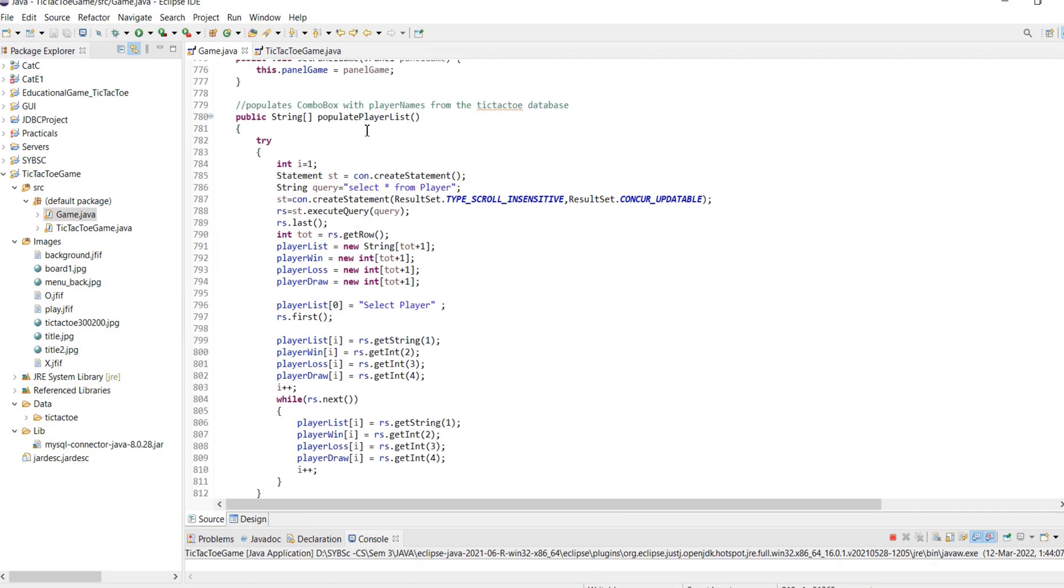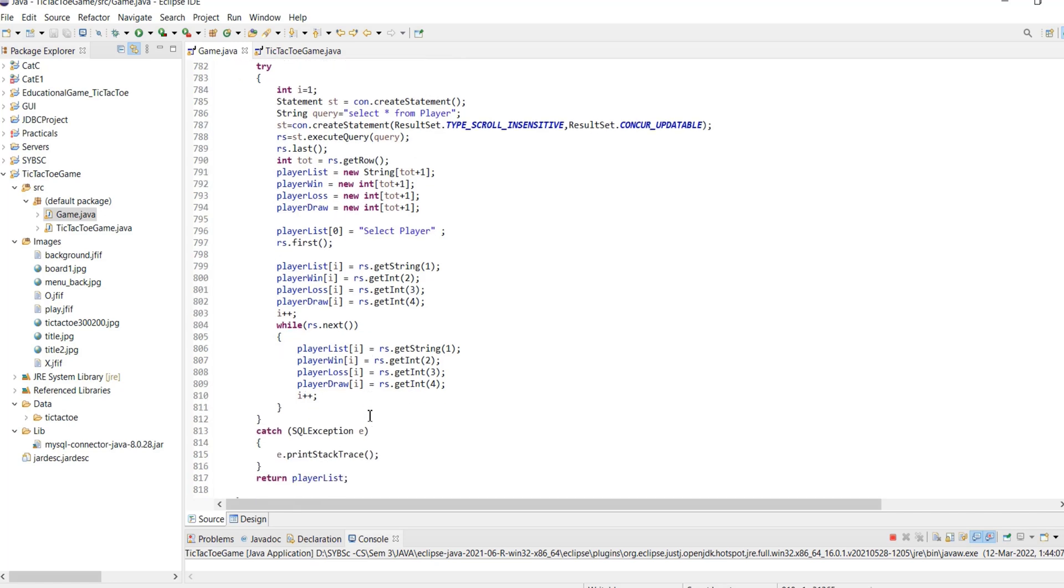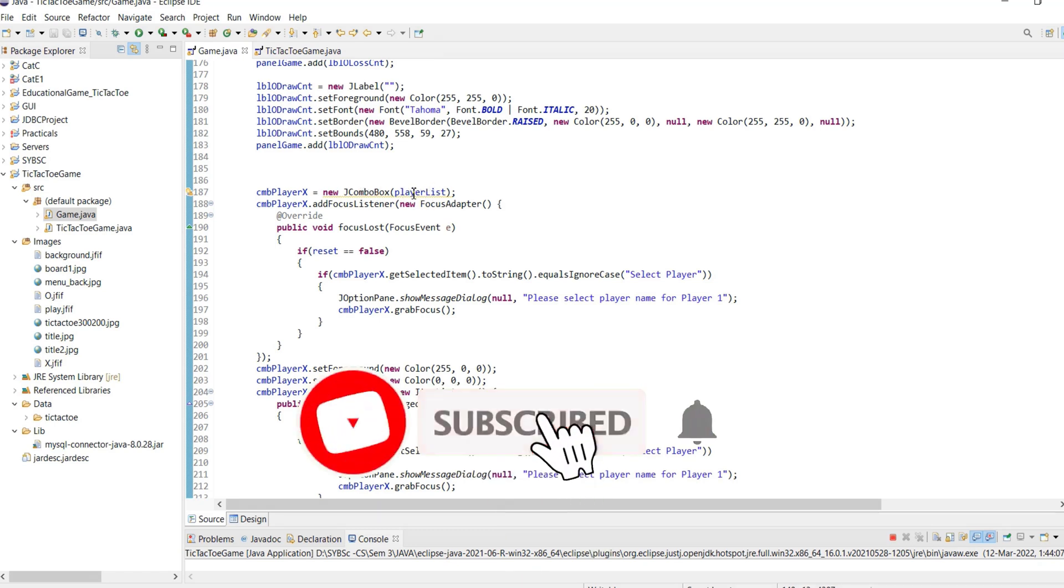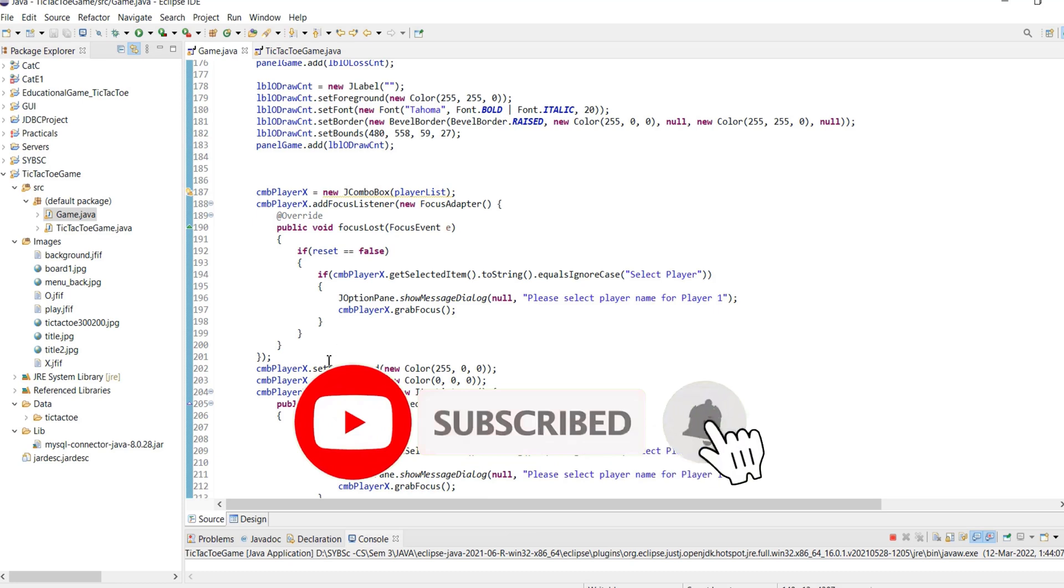This retrieves the player names from the player table using a SELECT statement and the Statement class. Each individual player record is then added to an array. For the select player combo box, player names from the array are added by passing an array as a parameter to both the combo boxes.